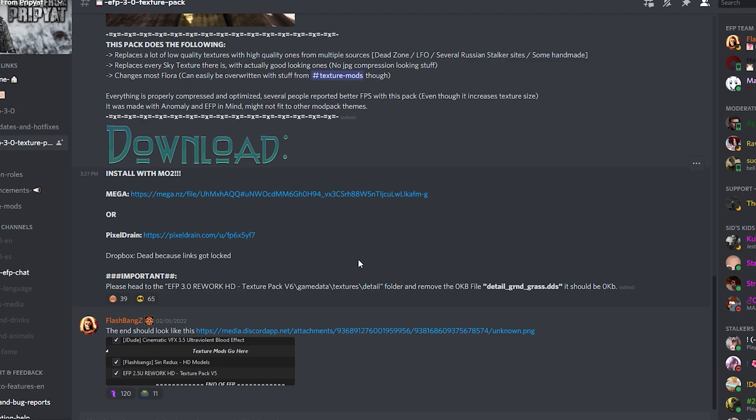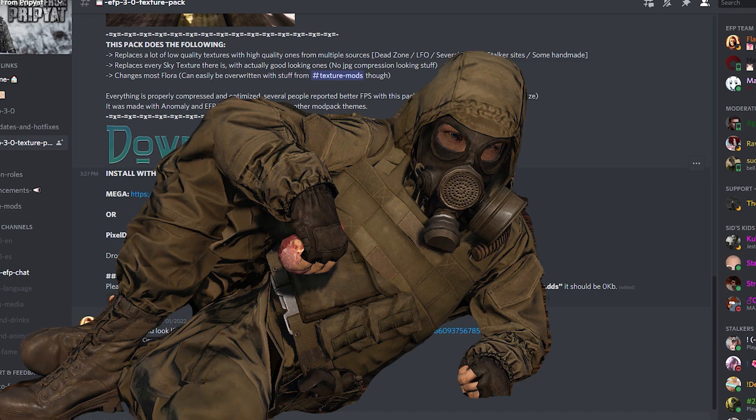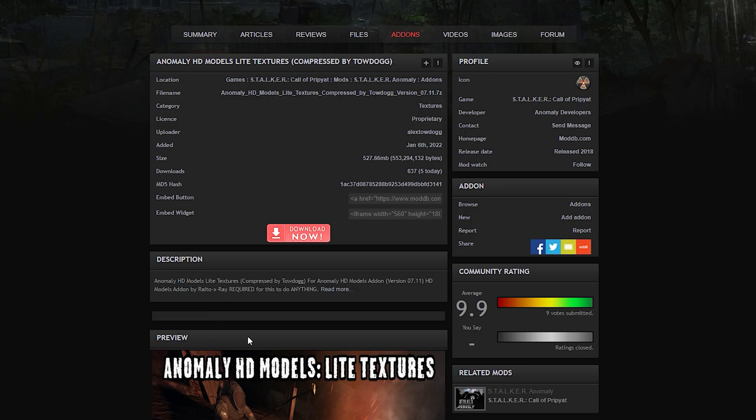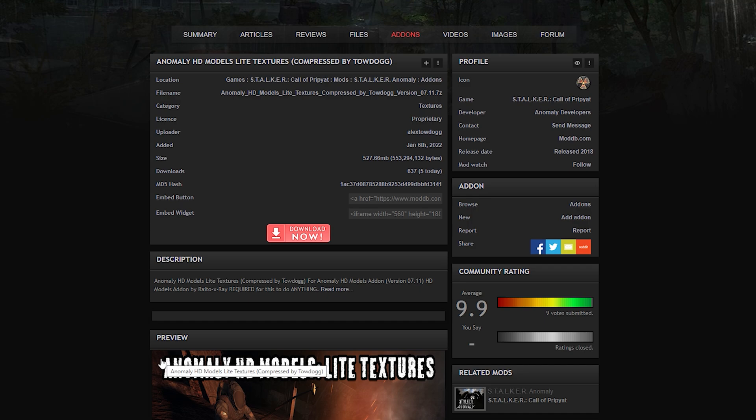Another thing that literally hits FPS are the HD models. So you can completely disable them, especially if you don't like them, or you can try something like the HD light. I haven't tried myself, but looking at the comments, it seems to be working pretty well.